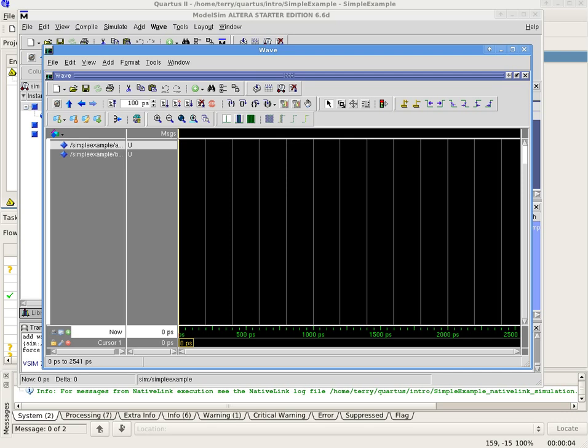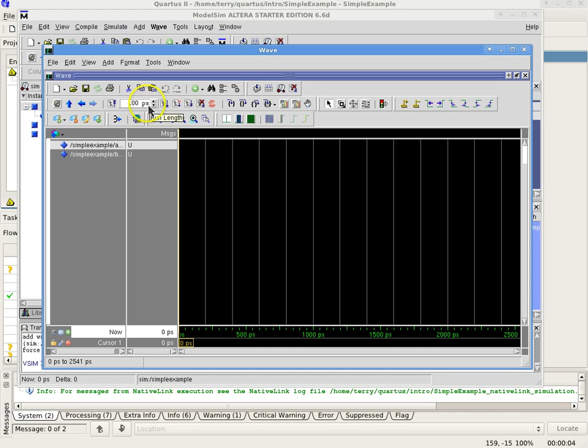In the Tools icons, find the window that contains the period of the signal, for example 100 nanoseconds. Immediately to the right of that window will be the Run Simulation icon, which looks like a page with a blue down arrow beside it. Select Run Simulation.